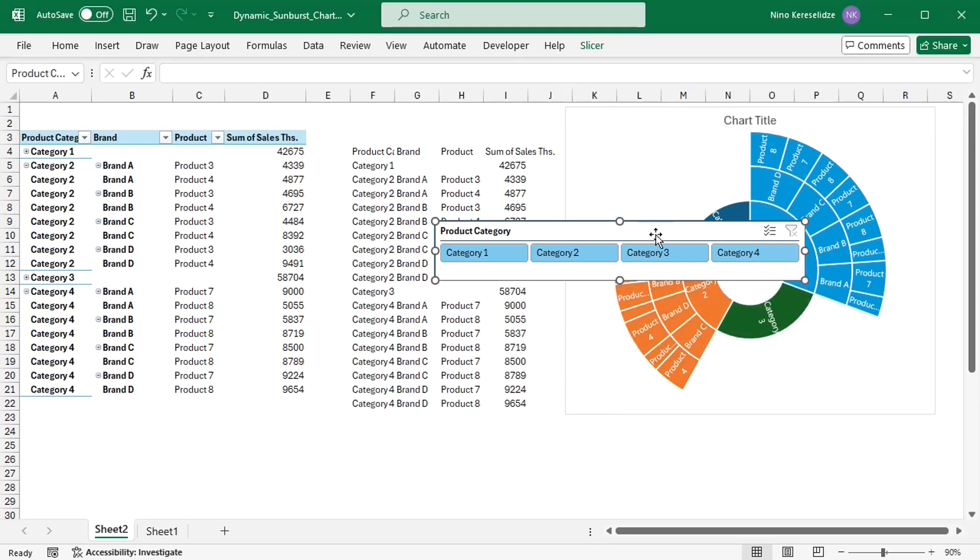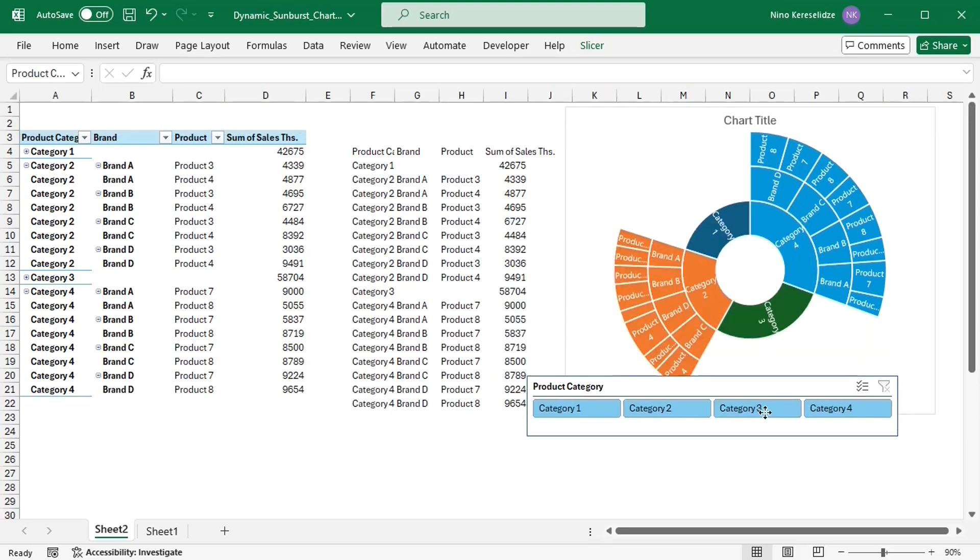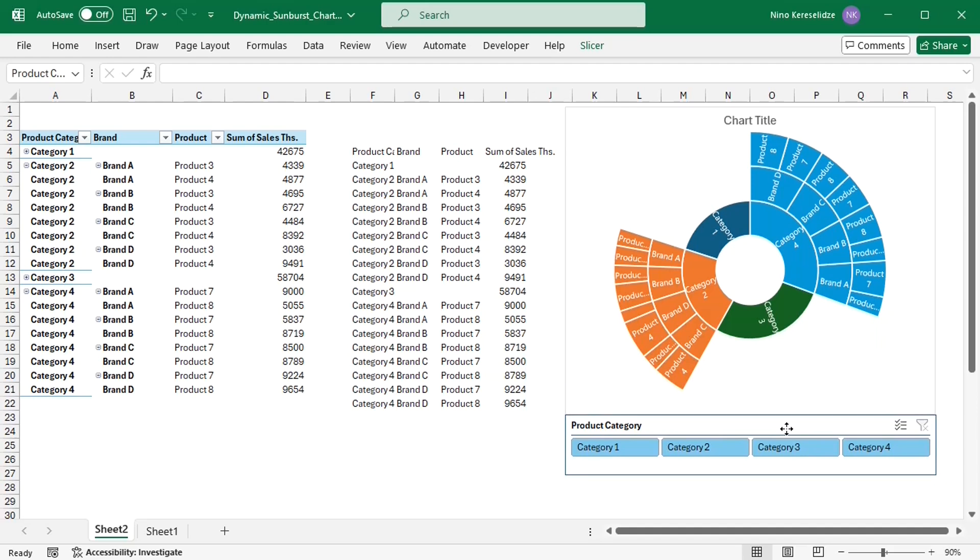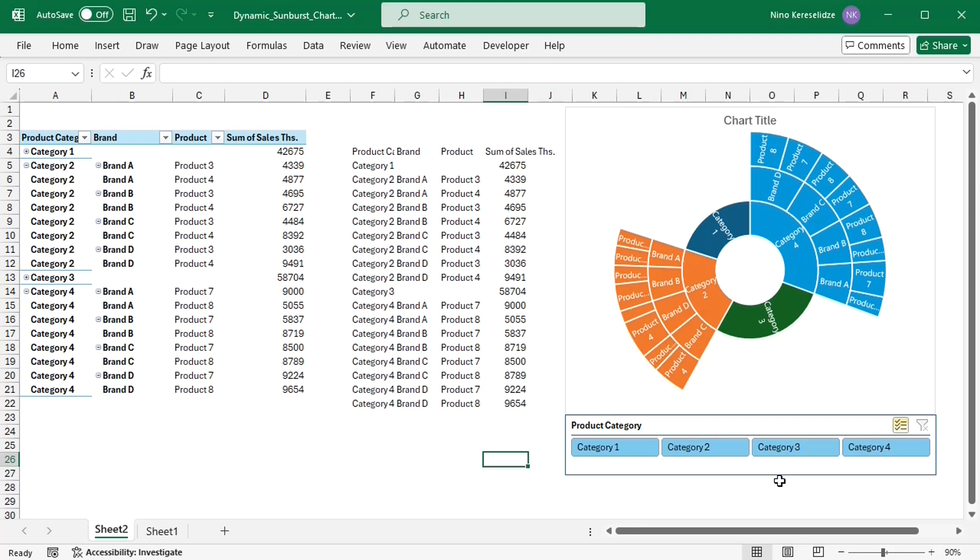Normally slicers filter pivot tables, but I'm going to use a Visual Basic Applications macro to expand or collapse parts of the pivot table, based on the slicer selection. The categories selected in the slicer will be expanded, but in the slicer always at least one category has to be selected.